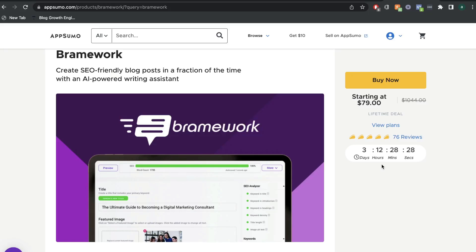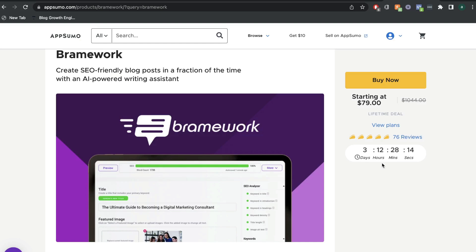Hey everyone, just wanted to do a quick video to let you know that Brainwork lifetime deal from AppSumo is coming to an end soon. There's only 3 days and 12 hours left at the time of recording this video to be able to get a lifetime deal to Brainwork.